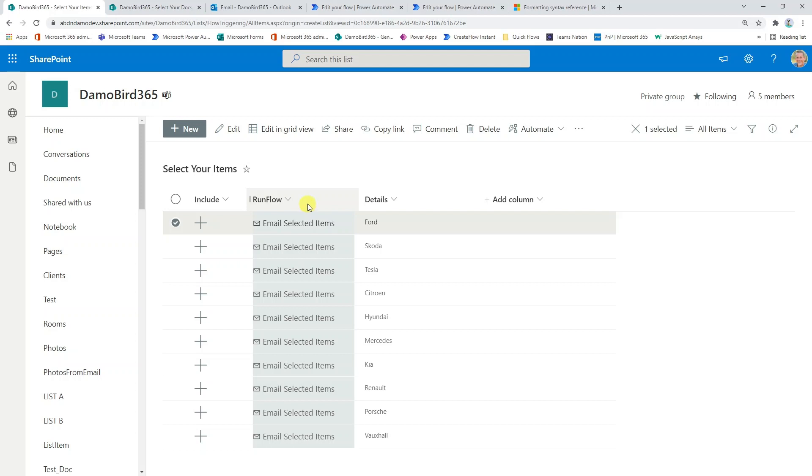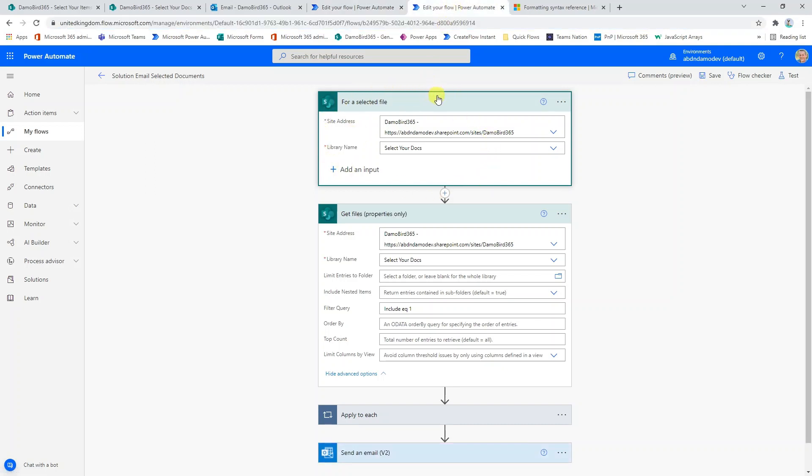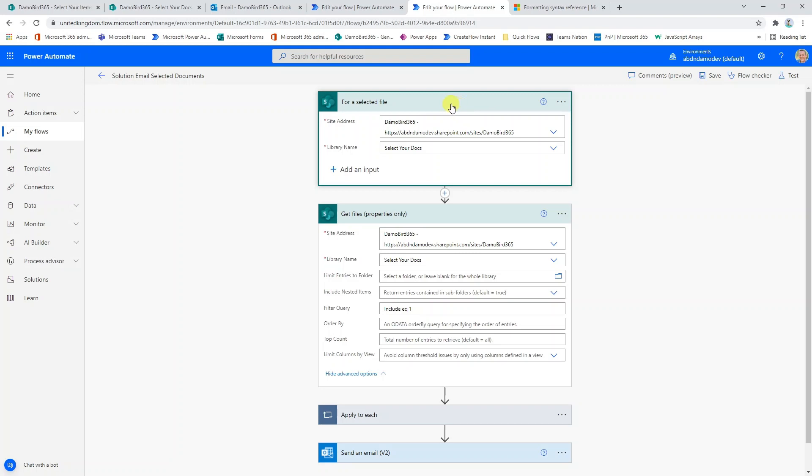Let's go ahead now and look at my two flows. As I mentioned before, the flow is based on either for a selected item or if we go into the other flow, for a selected file. Now it's crucial that you use one of these two triggers because if you attempt to call a flow from your SharePoint list or your SharePoint document library using one of the other triggers like the manual trigger, for instance, you will find that it will just spin and not run.